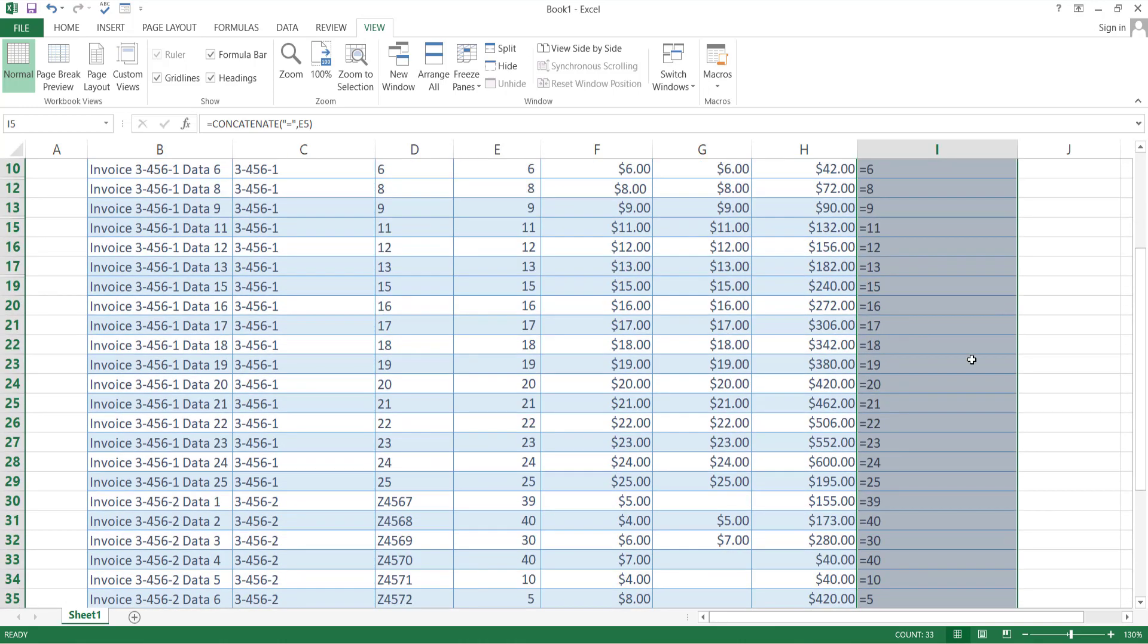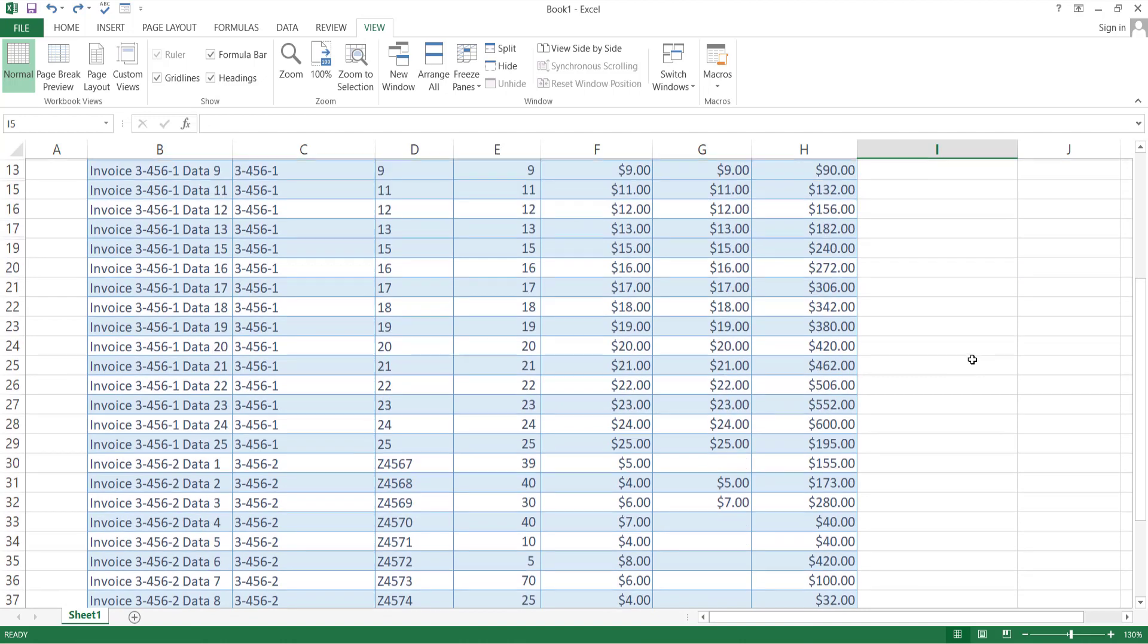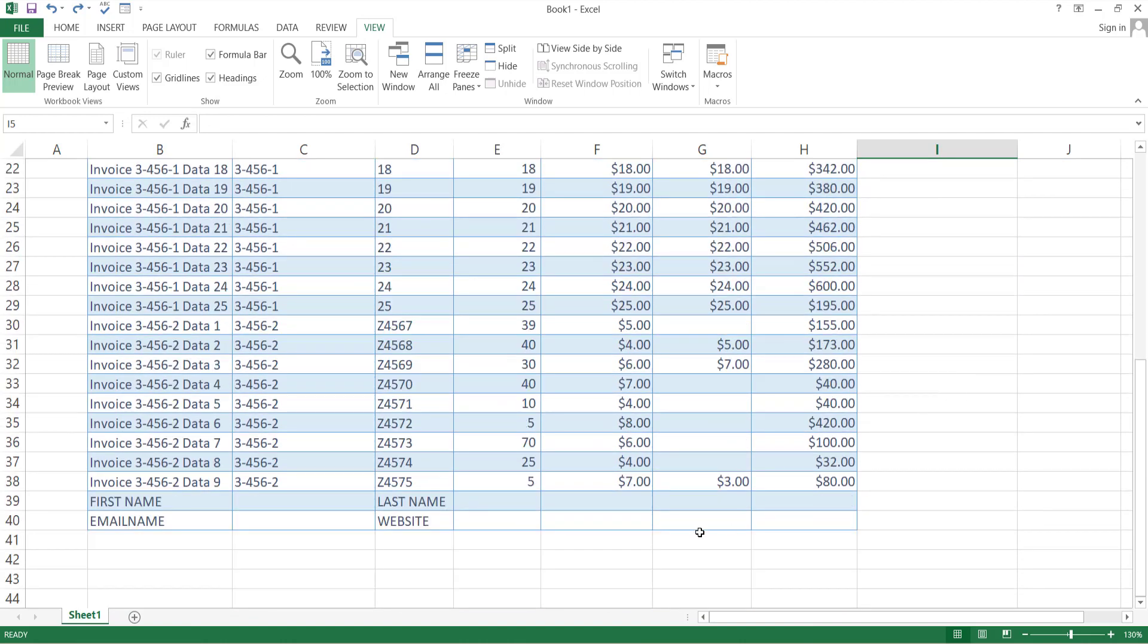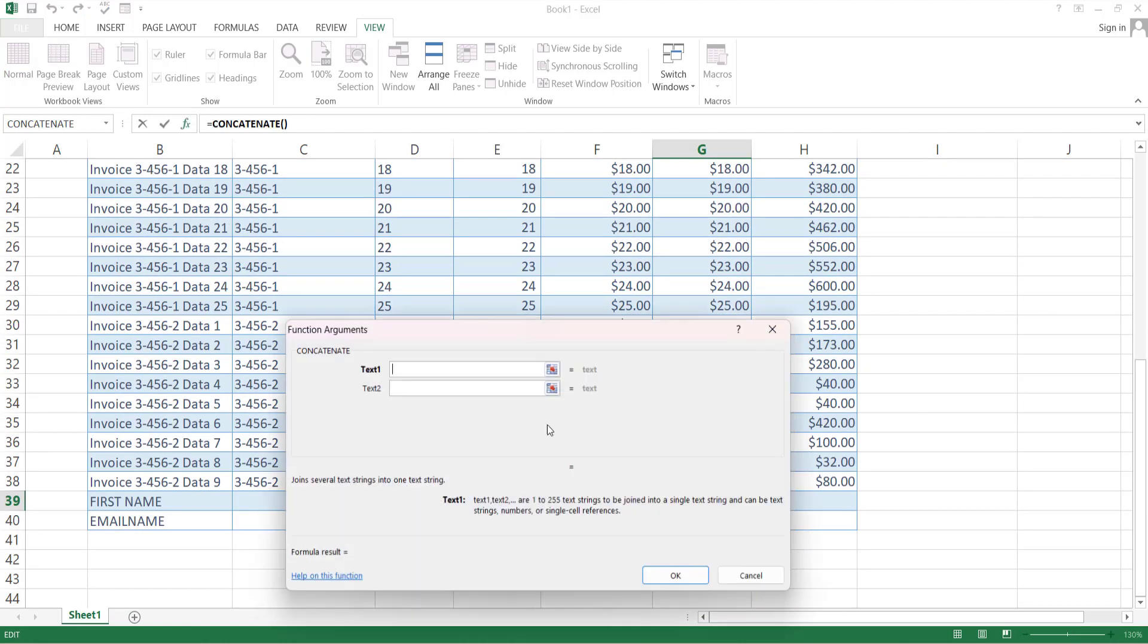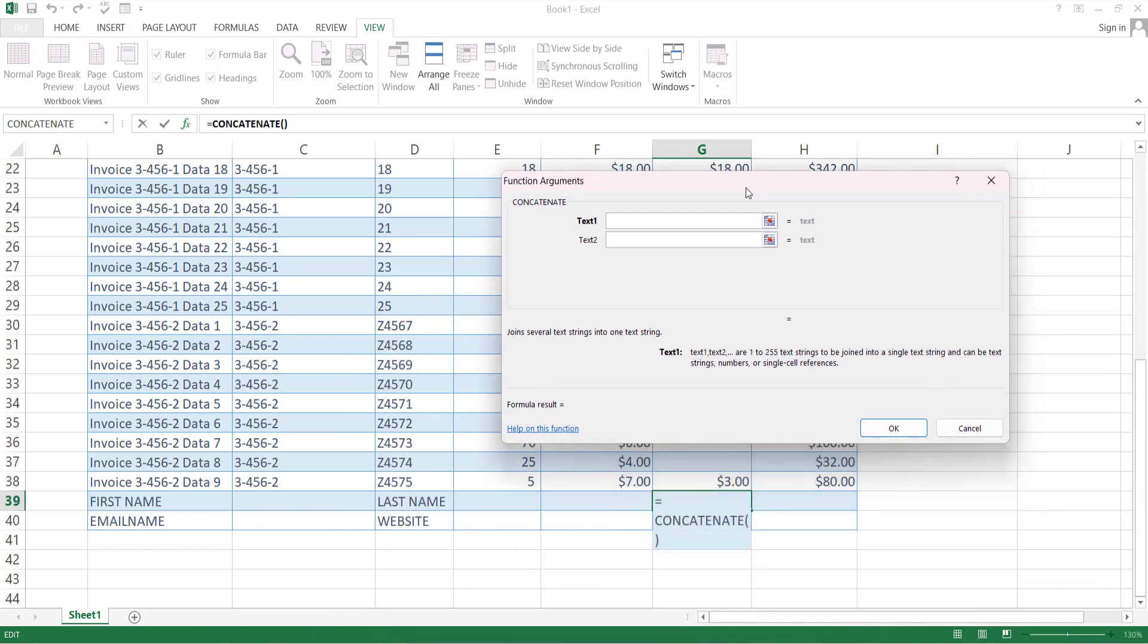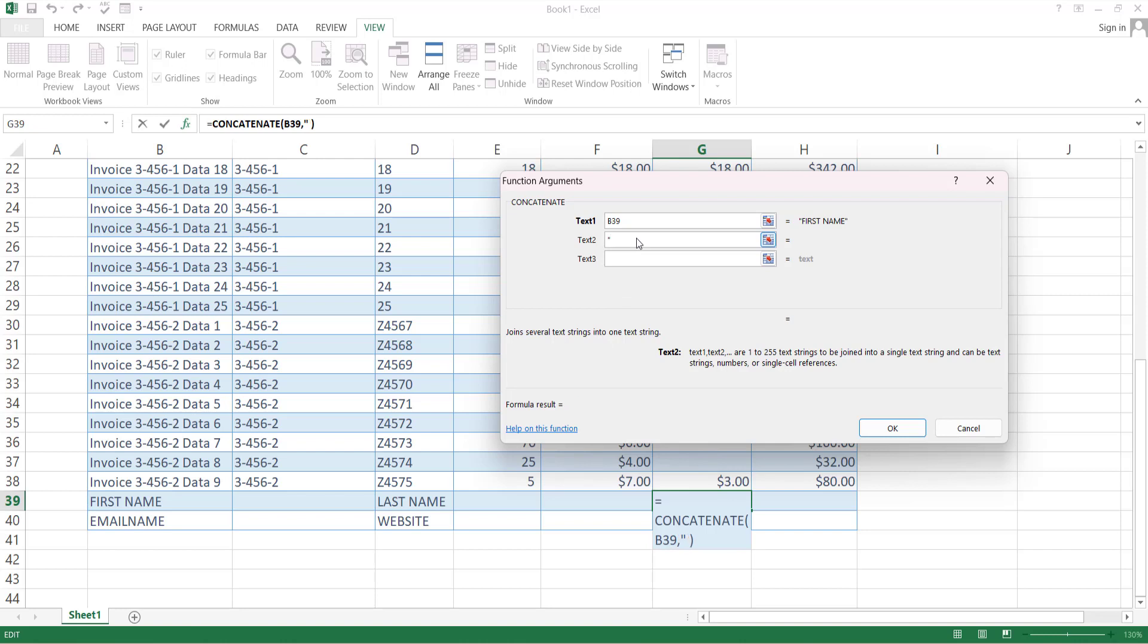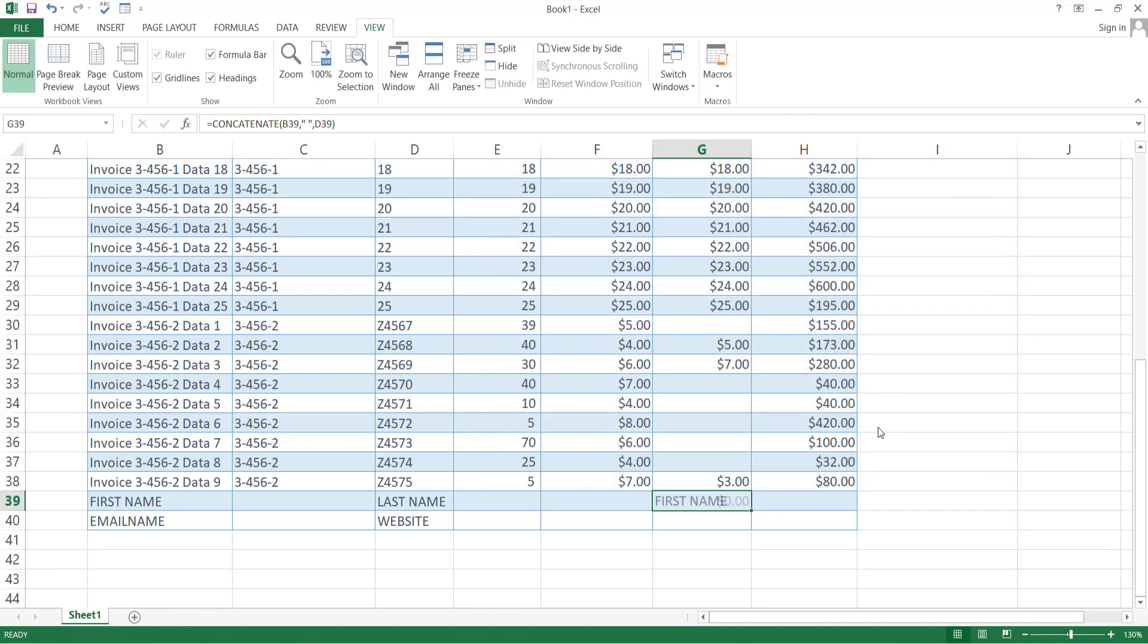You can use this function to join the values of two cells. For that, write equal sign and select concatenate function. In the first input placeholder, select the first cell. Now if you want a space between these two values, then in the second input placeholder use inverted commas or quotation marks and give space between them. Select the second cell in the third input placeholder.